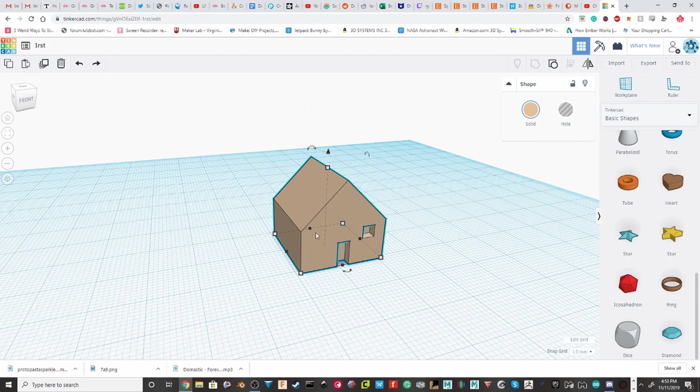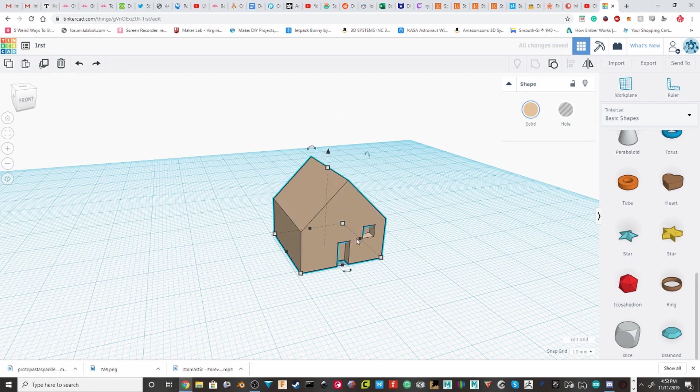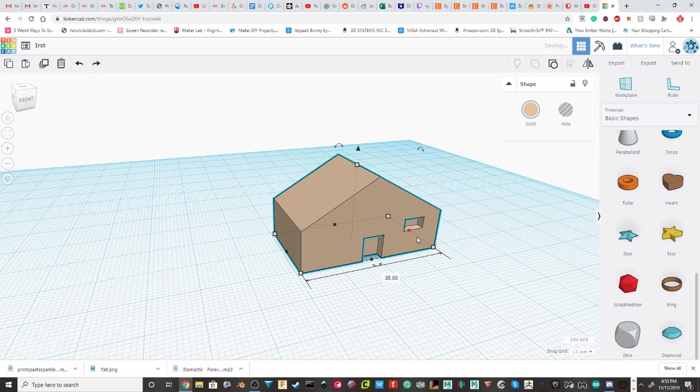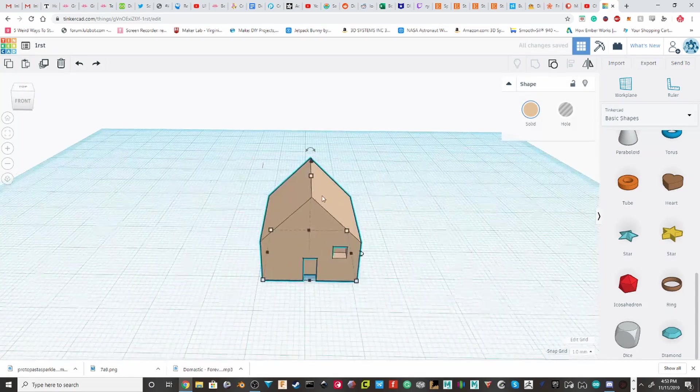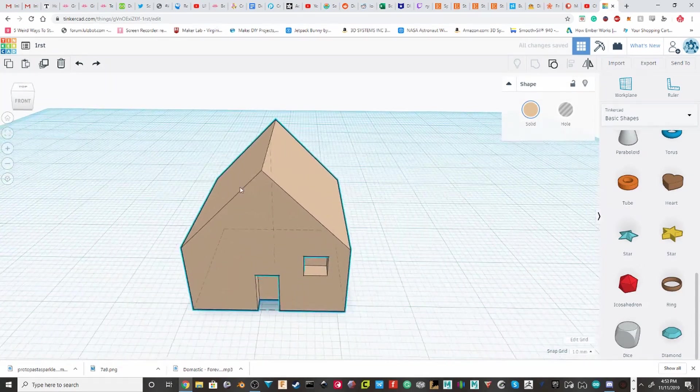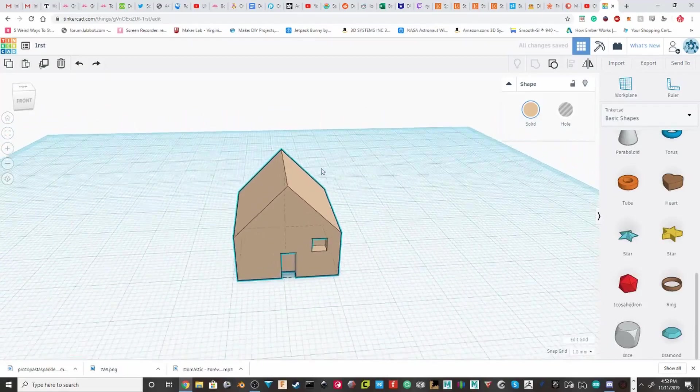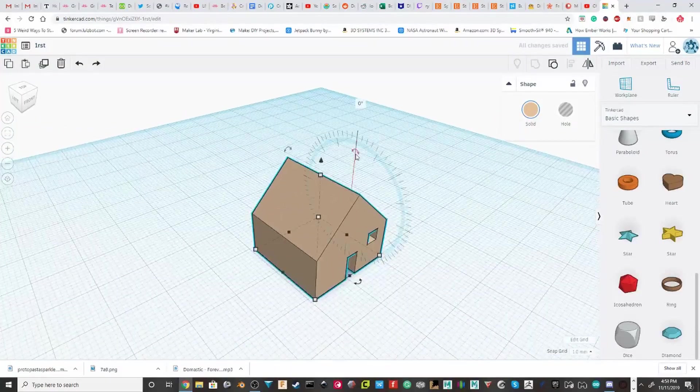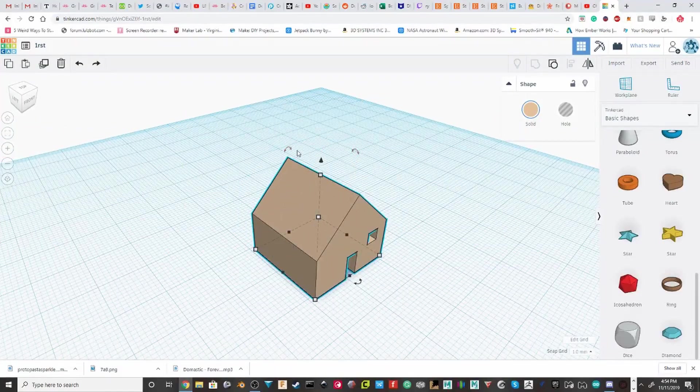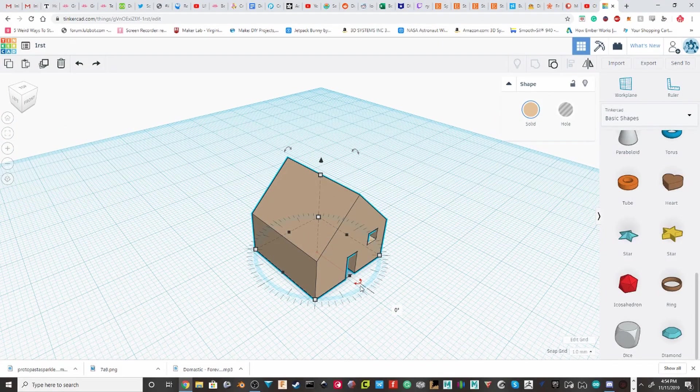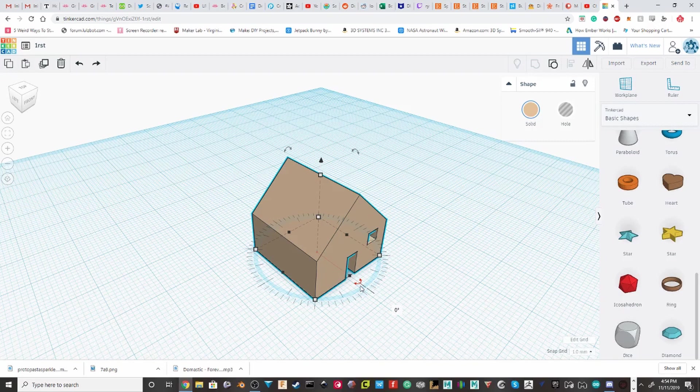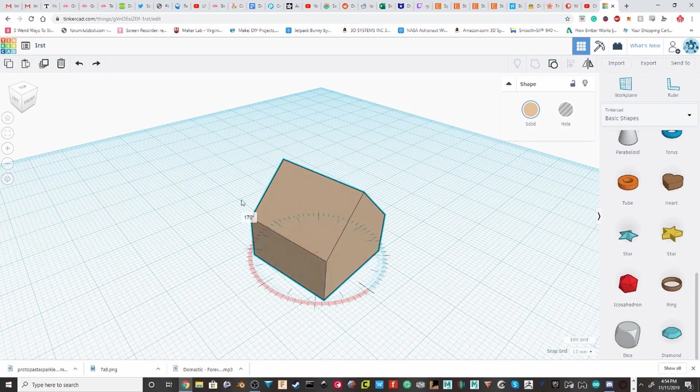When you select your object, you'll also get all of these different buttons to kind of scale it around. Now, we don't need that. What we're interested in are these little arrows that appear. So we're going to just use this one on the bed. If you click it, hold it, and then just drag it around.